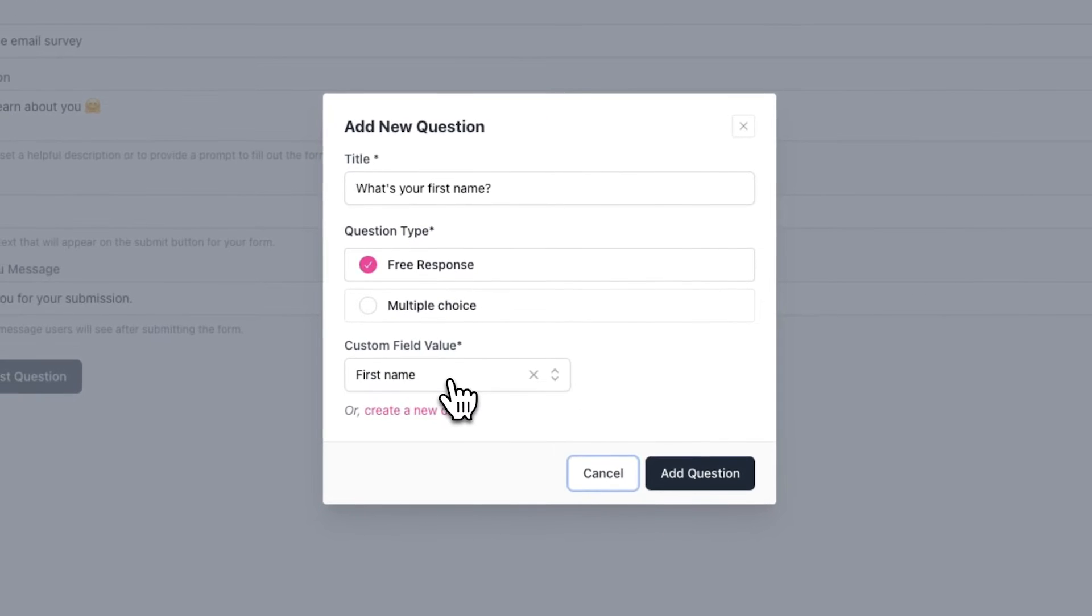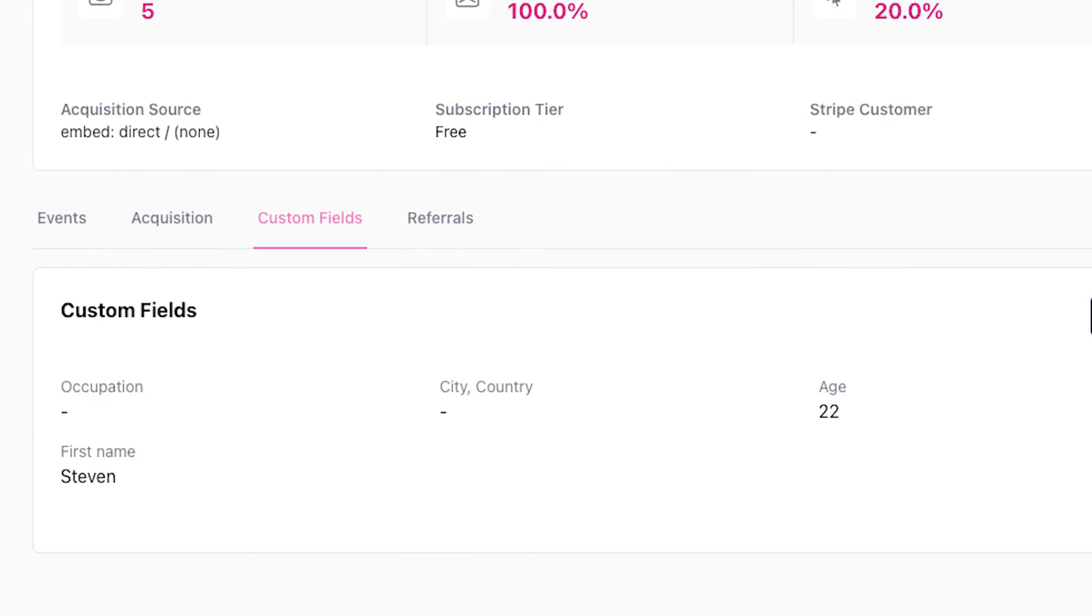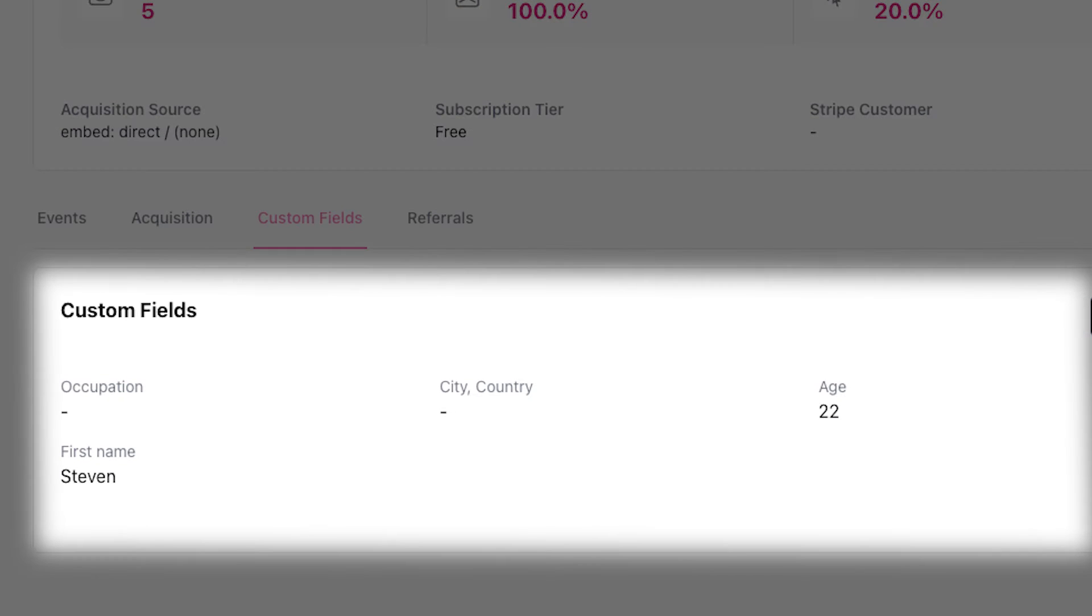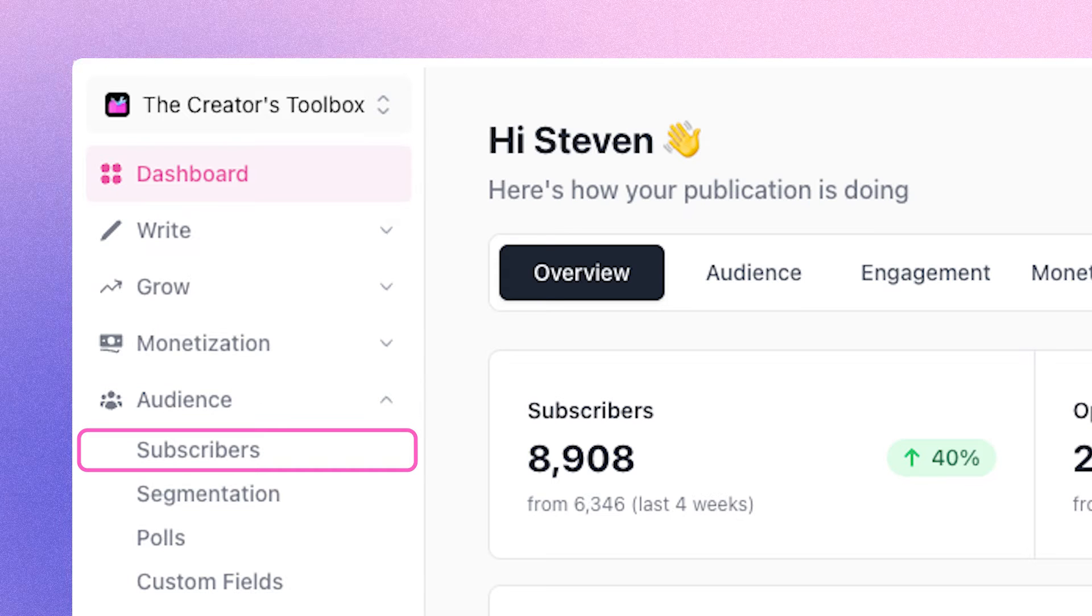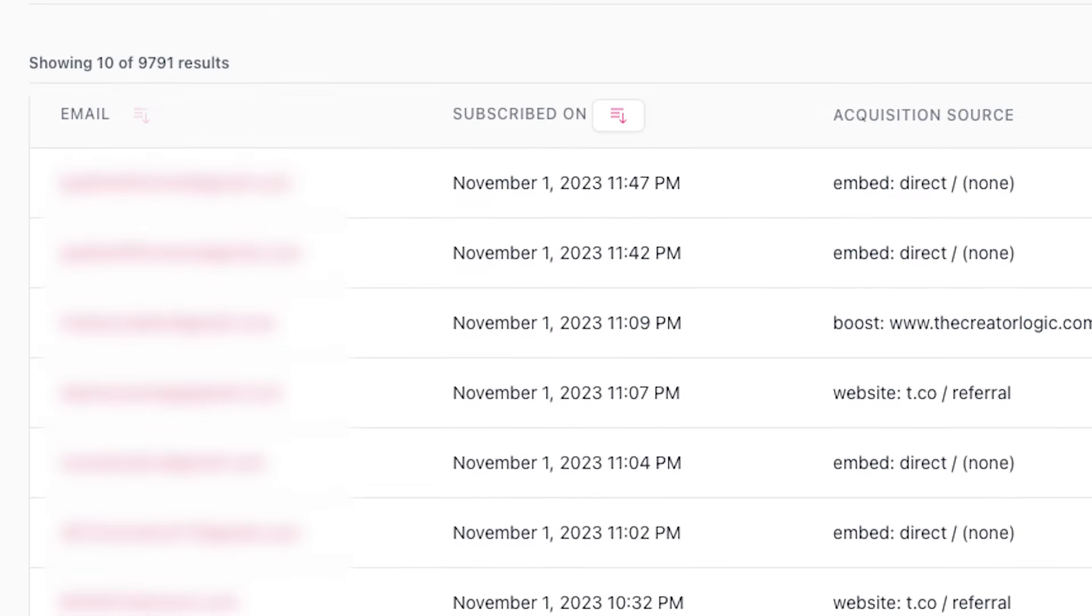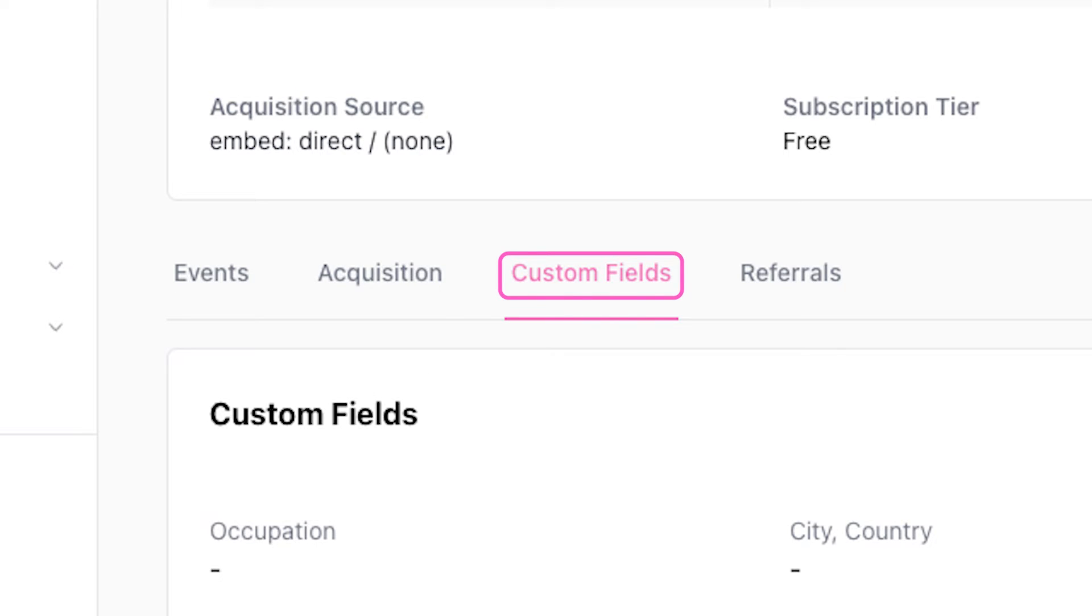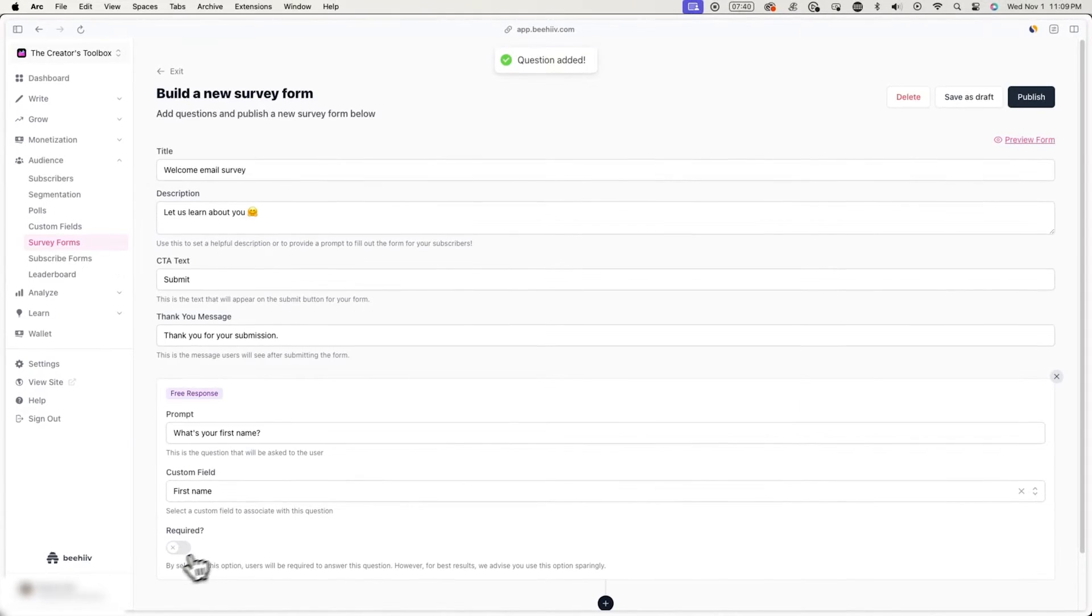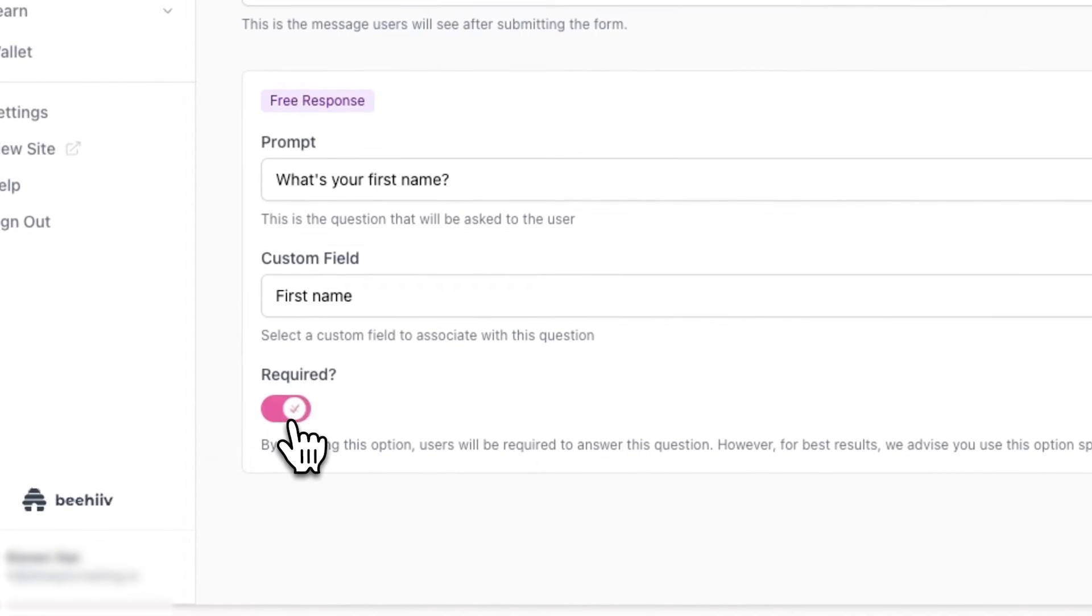And now when a subscriber answers this question, whatever they enter here will appear under their subscriber profile under custom fields. To see this, go to audience and subscribers and click on a subscriber profile, and then go over to custom fields. Depending on what questions you have and their answers to it, you'll see different information about them.